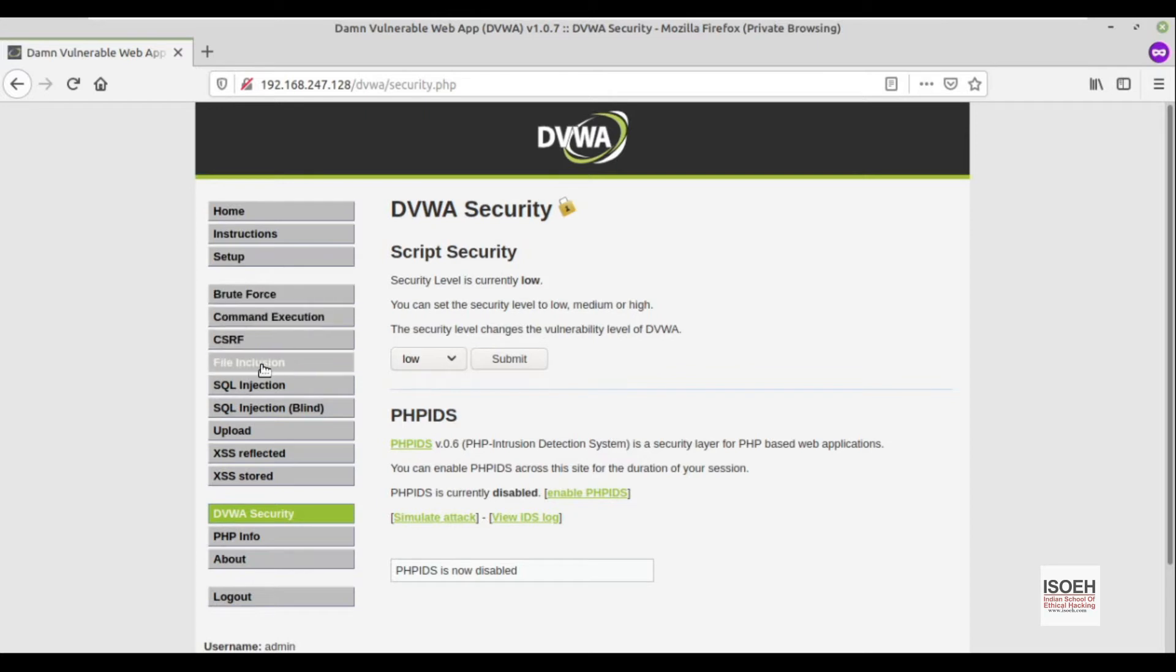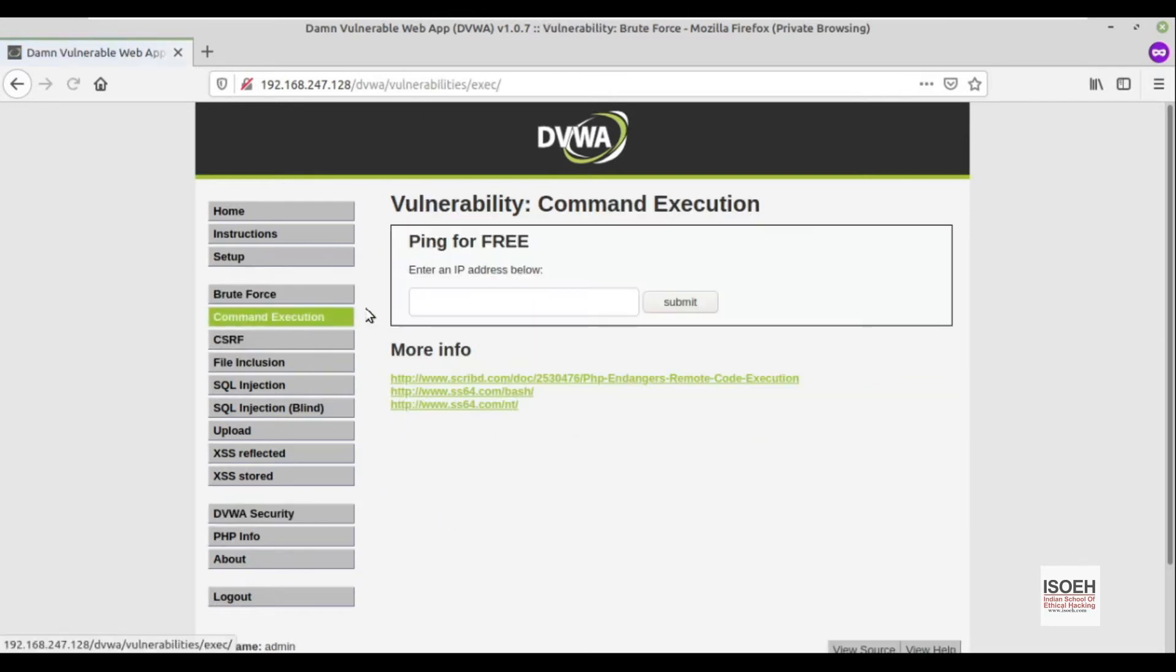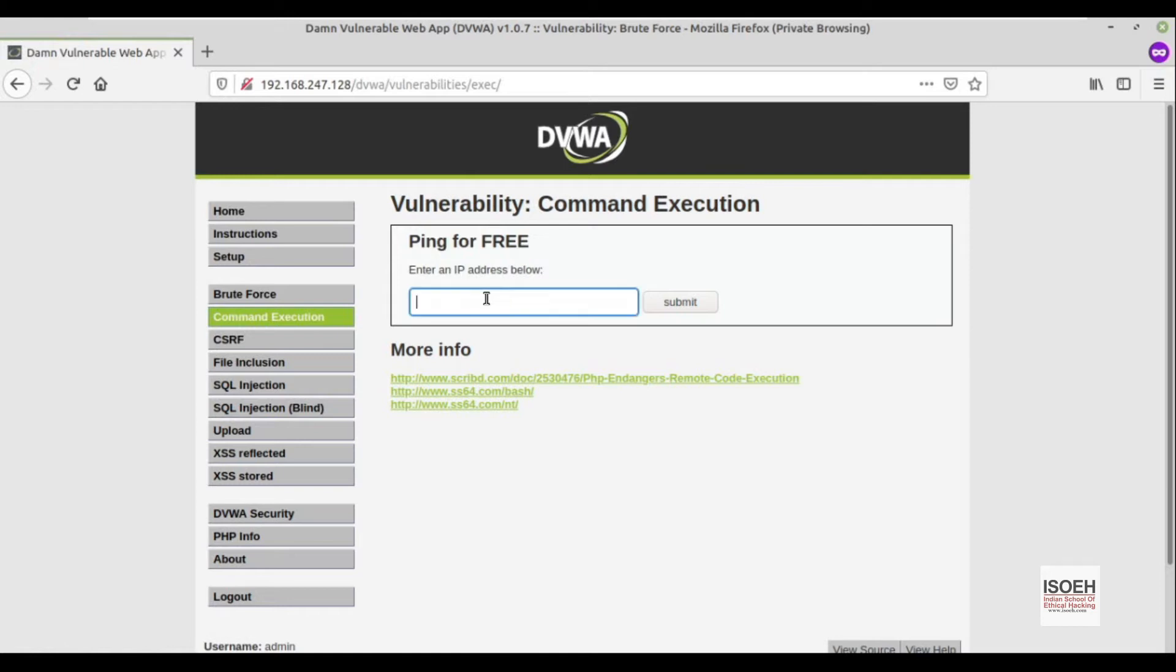We'll try to exploit this vulnerability in DVWA. If you can see, we have this command injection scenario out here. What it shows is ping for free.